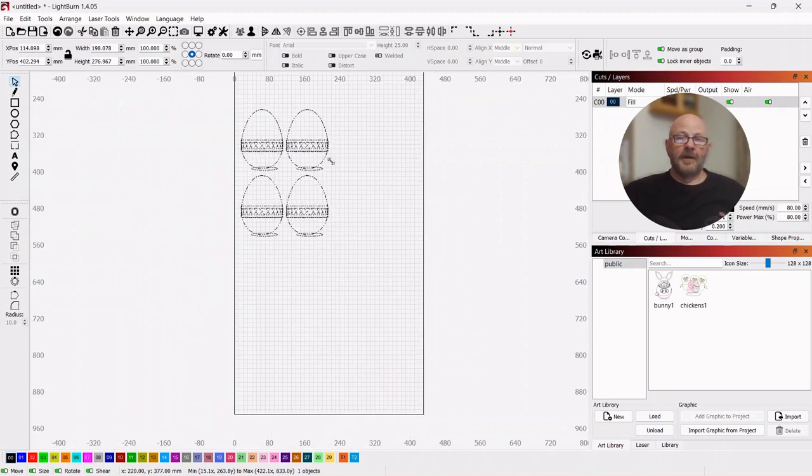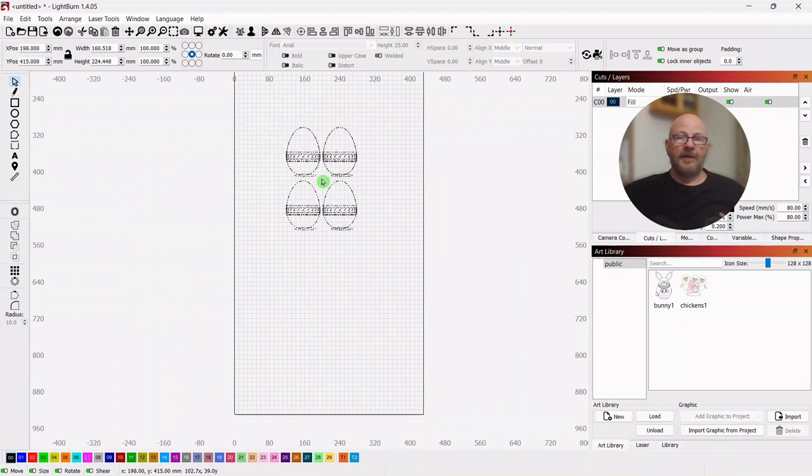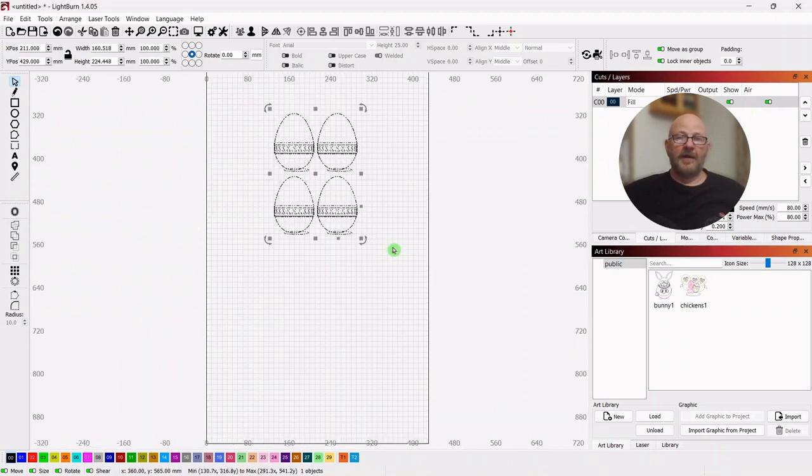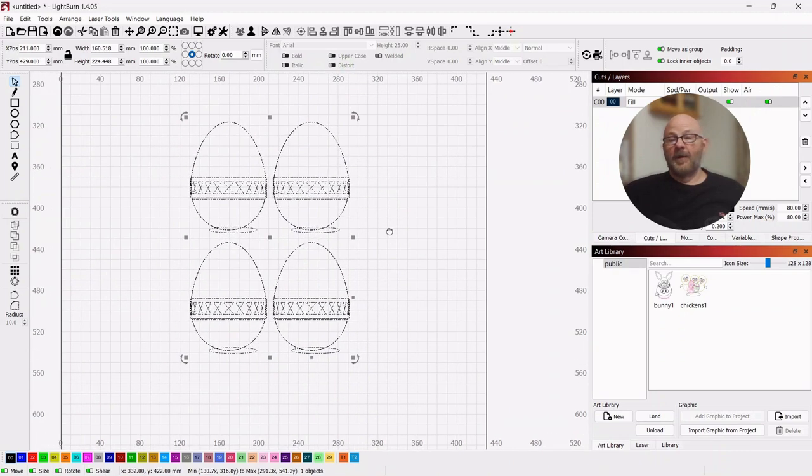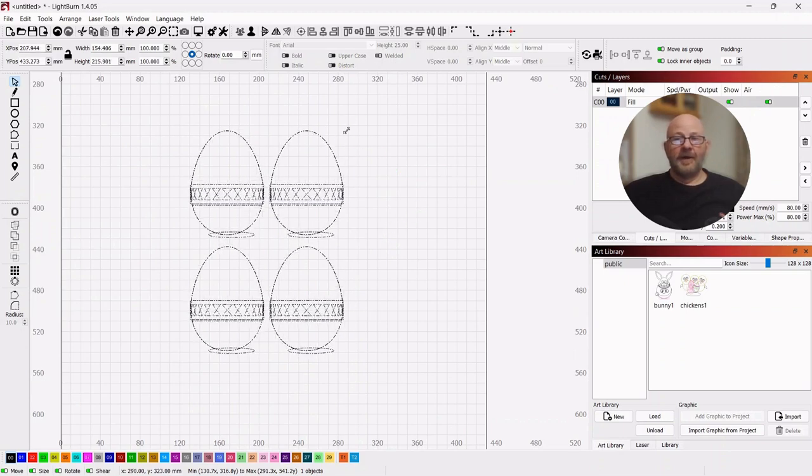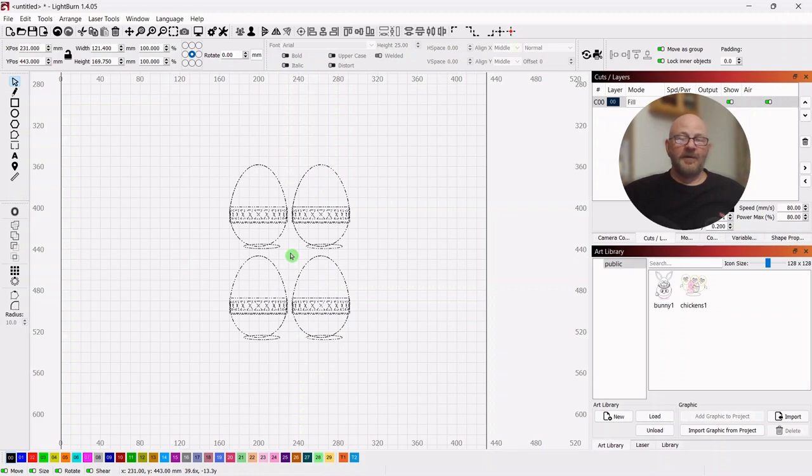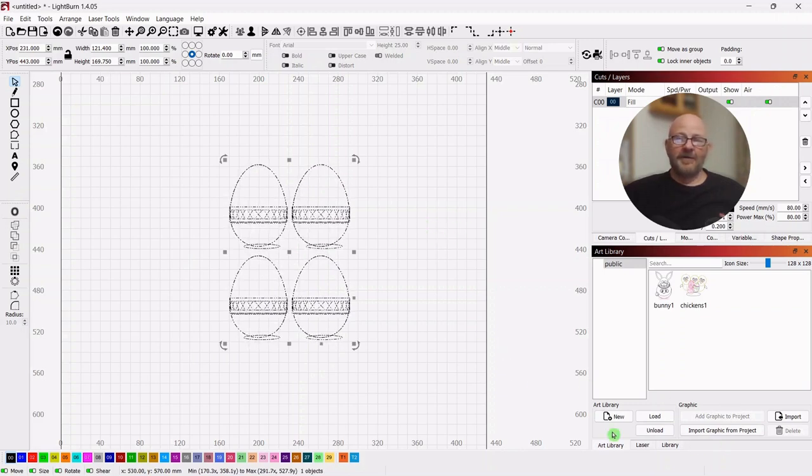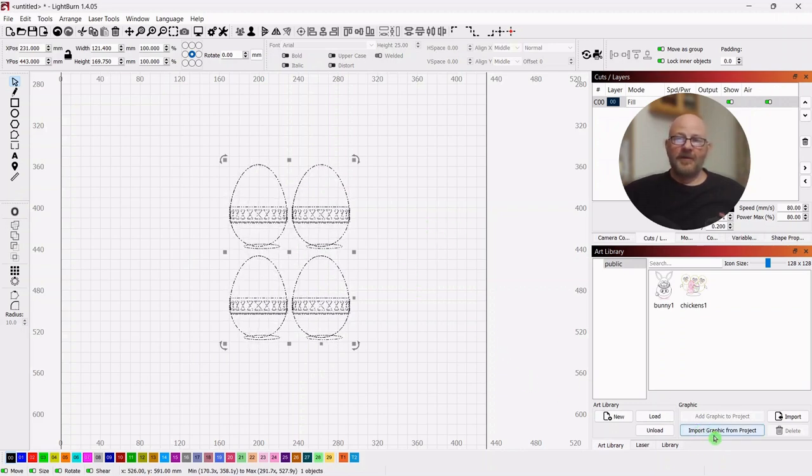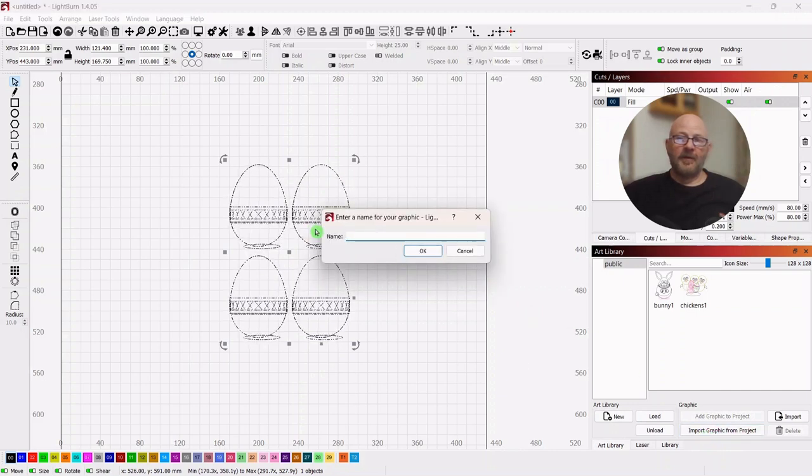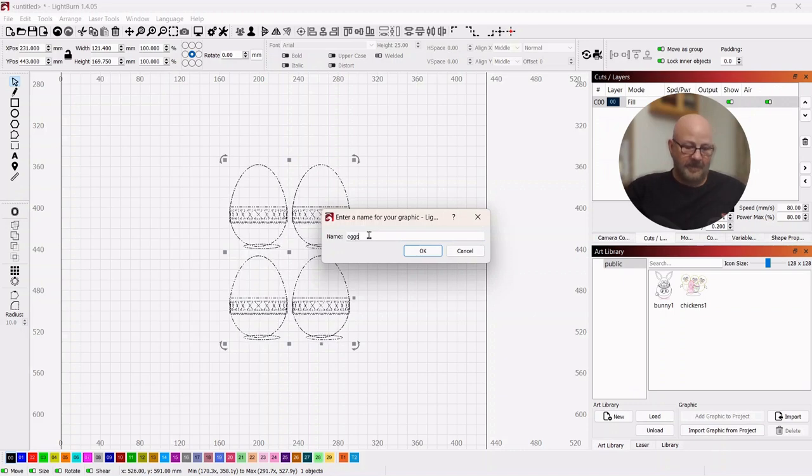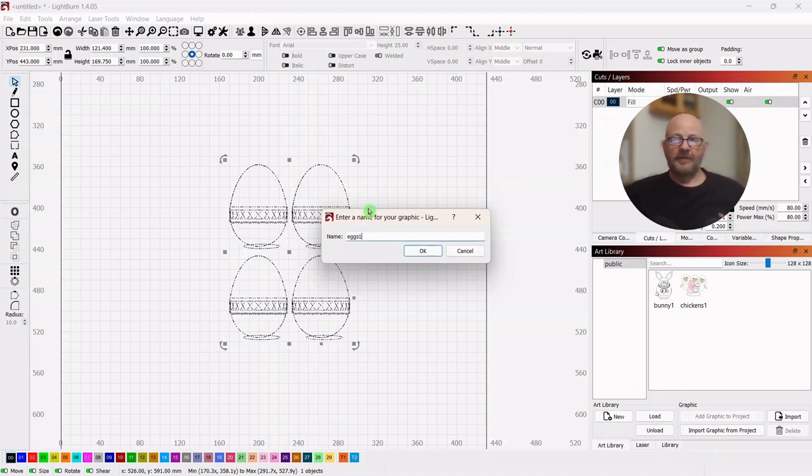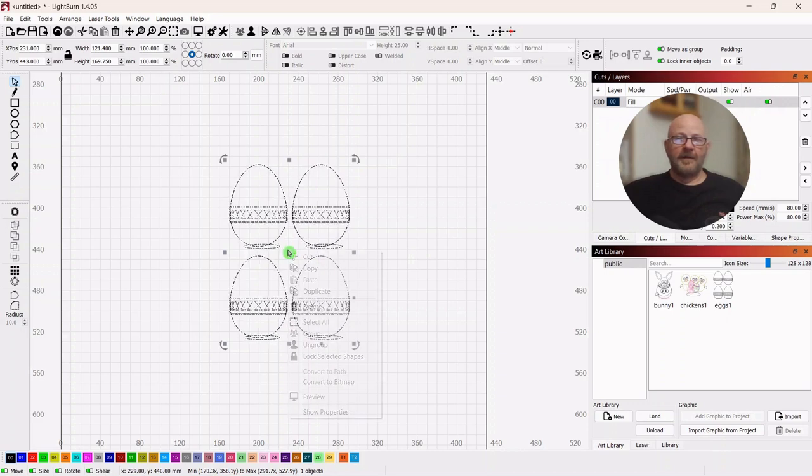I would actually be embarrassed for you to see how many files I have on the computer that are not properly organized. And after doing this video with you folks, maybe I'll take my own advice and do a better job of tracking them. Okay, so we're doing this again. We're going to import graphic. We'll just name this eggs. Put those over there.